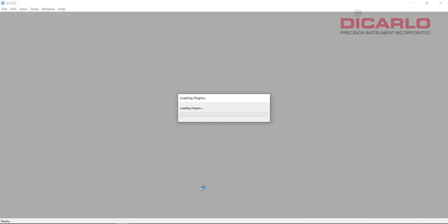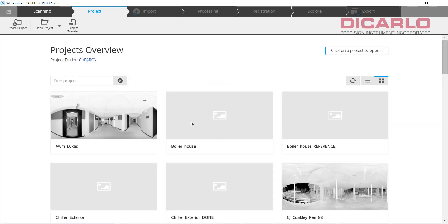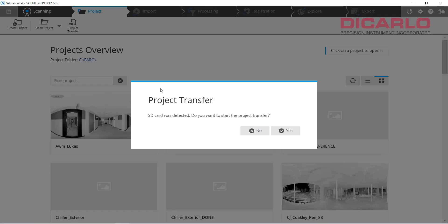I'll start scene. Once scene is started, I pulled the SD card out of the actual scanner. So now when I plug in the SD card, you can ignore if you're not going to do the automatic project transfer. You can ignore this message by just hitting no.